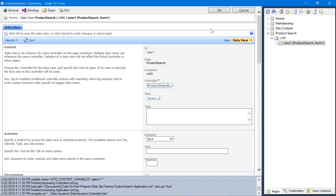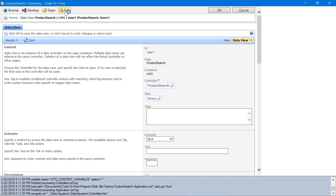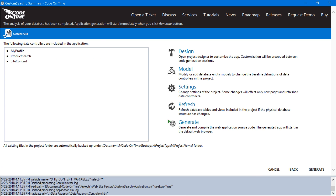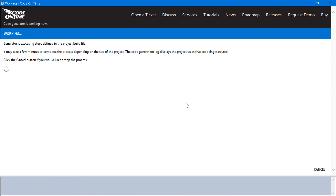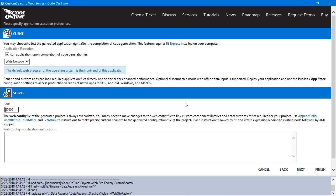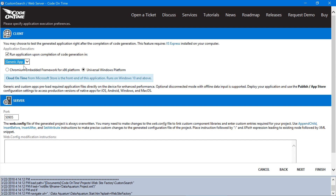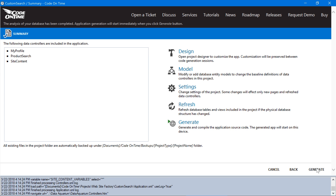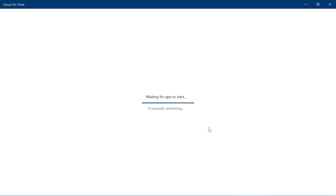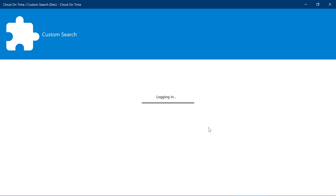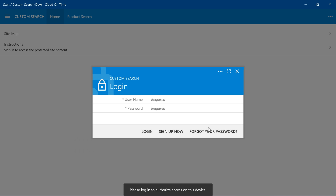We would also like to see our application running in Cloud on Time native app. Press Exit, then press Settings and select Client and Server. Switch to Generic App. Press Finish and let's generate the app.